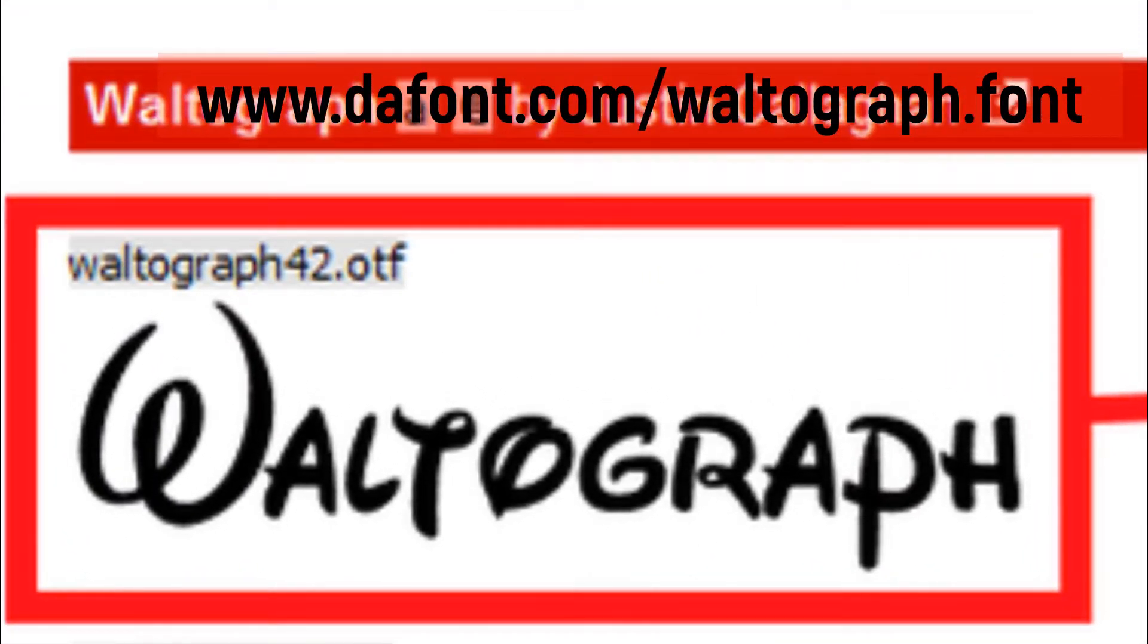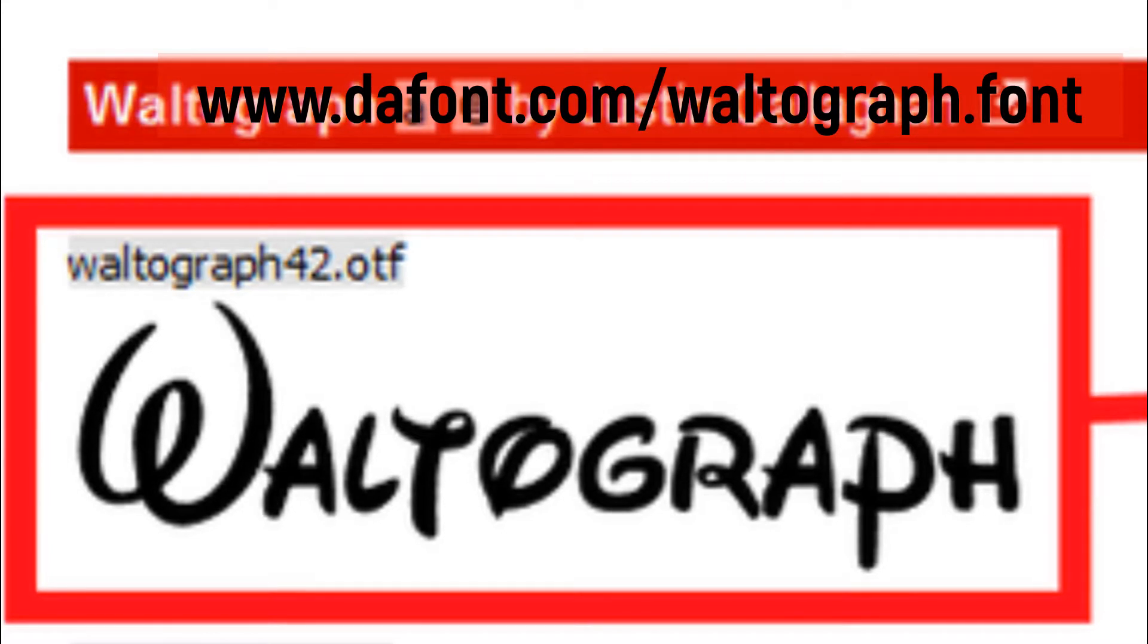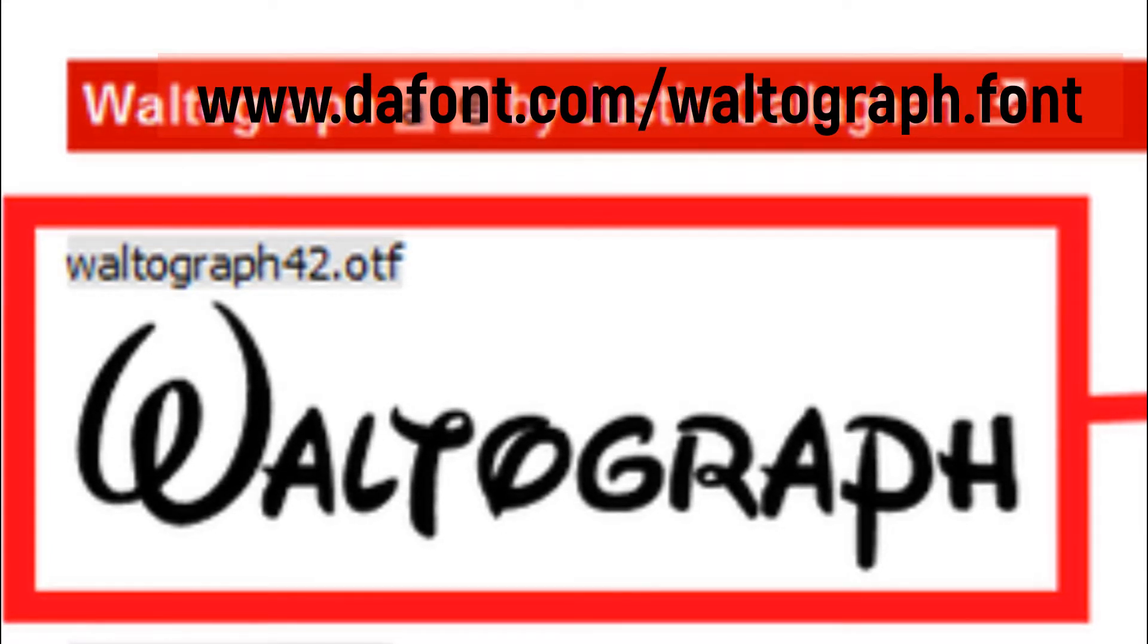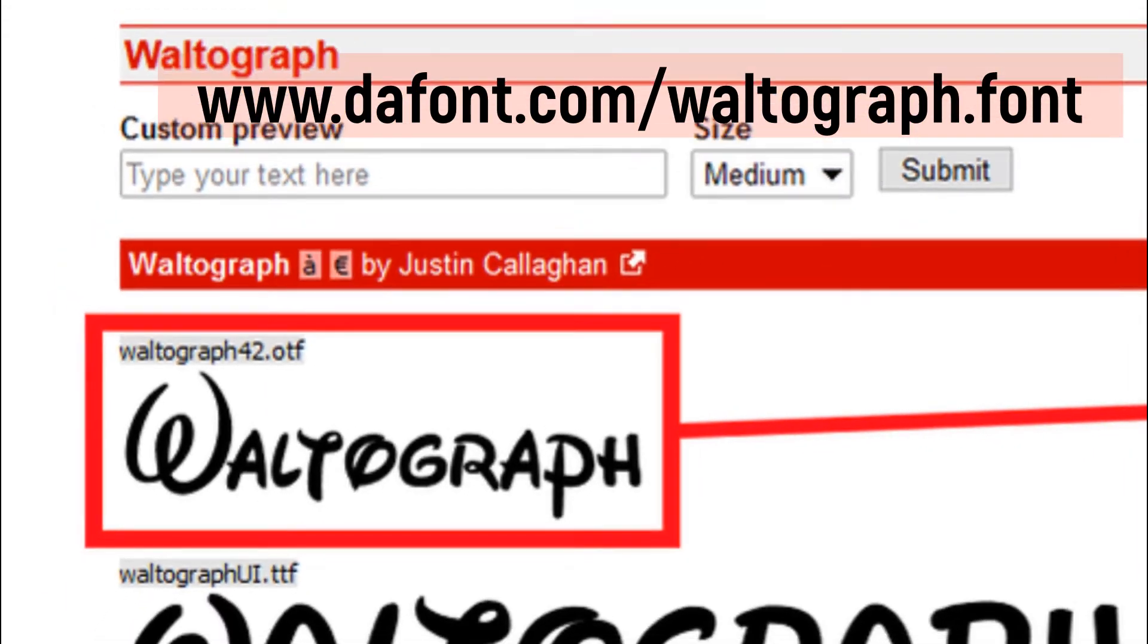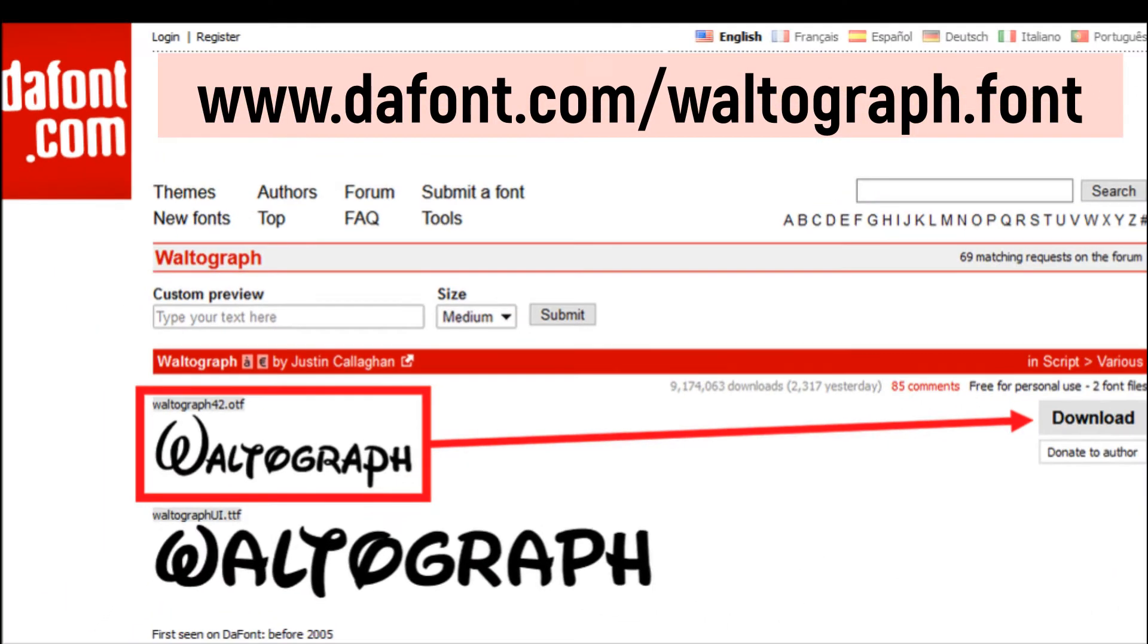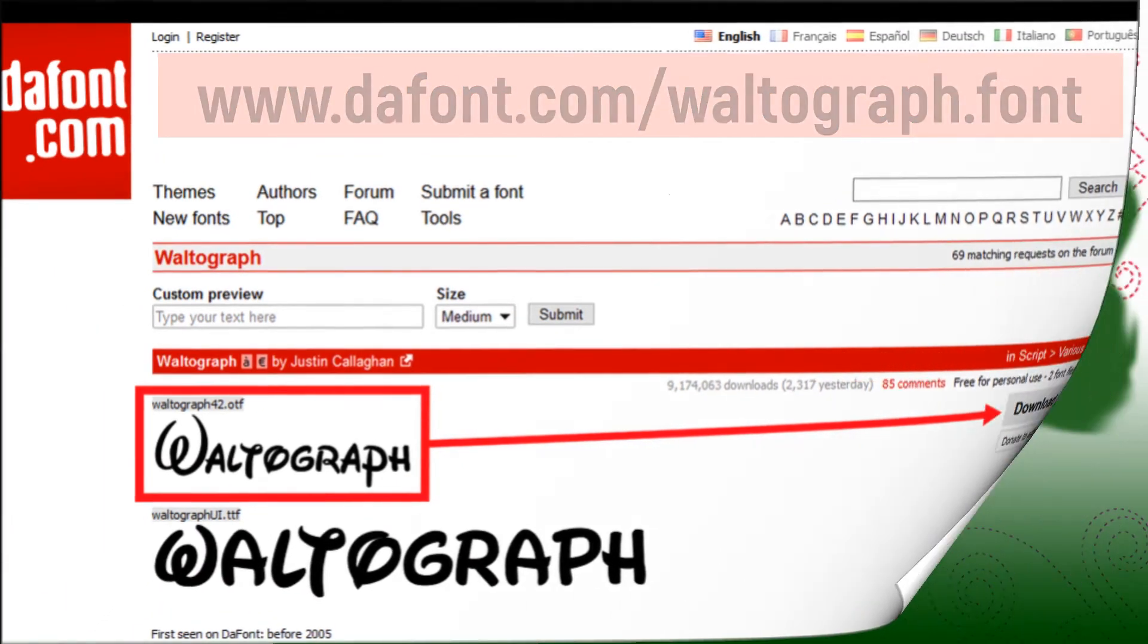There are two types. I am using Waltograph42.otf. This is the popular Disney font. The link to download this font is located in the description below.